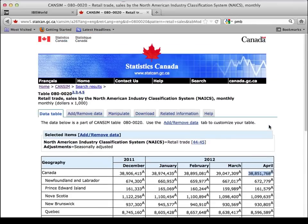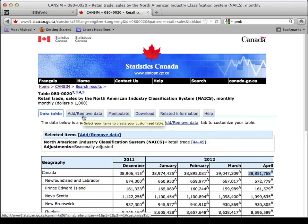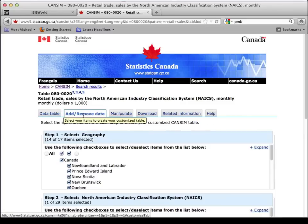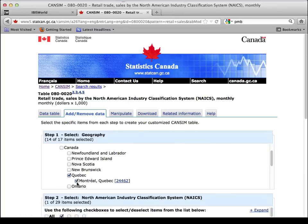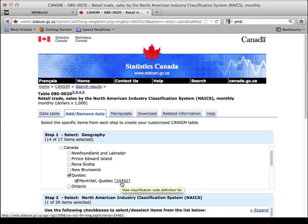What you want to do for your business plan is use the 'add and remove data' feature — click on that tab. You don't want to know about all of Canada, so you want to remove that. What you want is Quebec, and maybe even Montreal if you can, so you put those two in. This number represents the code for which Montreal they're referring to — is it the CMA, the city, or the subdivision? If you click on that, it's going to show you which Montreal, because there are different Montreals. So Quebec and Montreal.